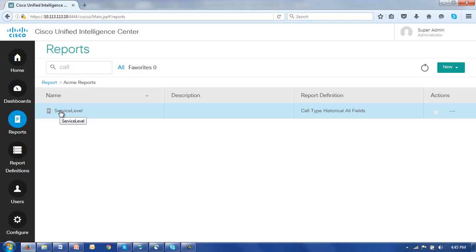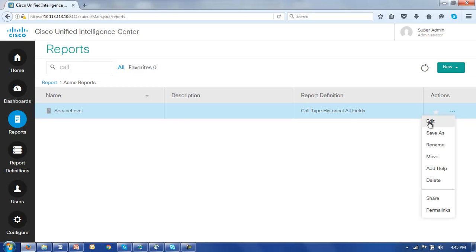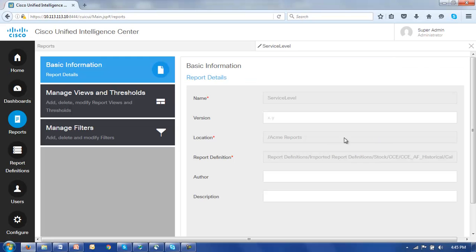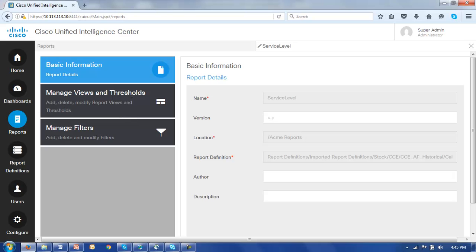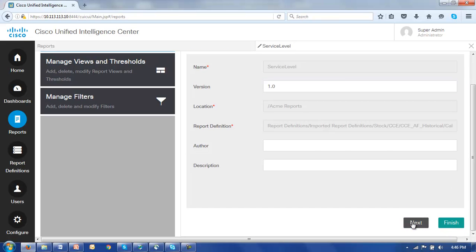This then is the report that we want to edit so again we'll go to the actions column, find the edit button which opens up the edit wizard. You'll notice there are three sections in this wizard: basic information, managing views and thresholds, and managing filters. We'll deal with just managing views in this video. We'll leave thresholds and filters to a later session. Let's give our report a version number, call it 10, and click Next.